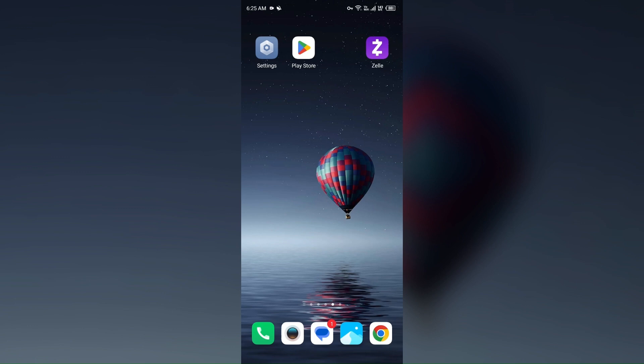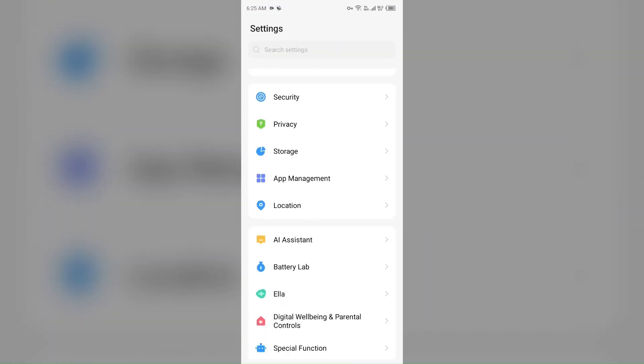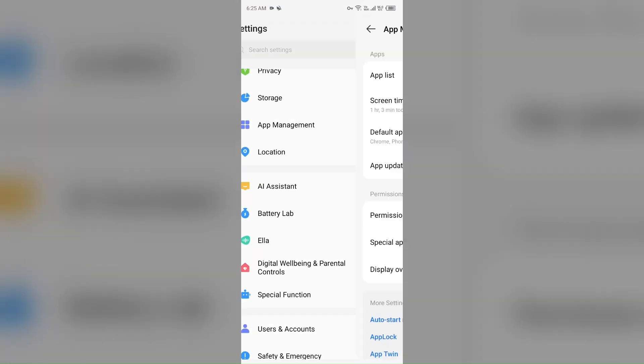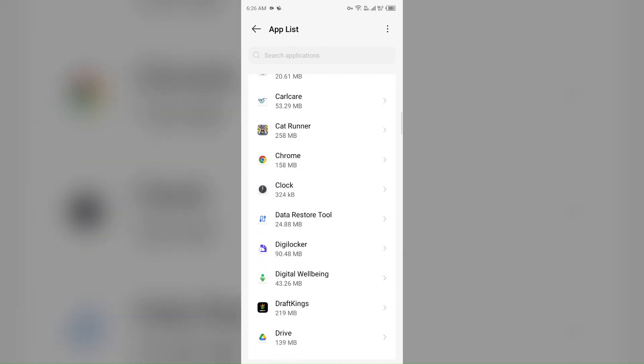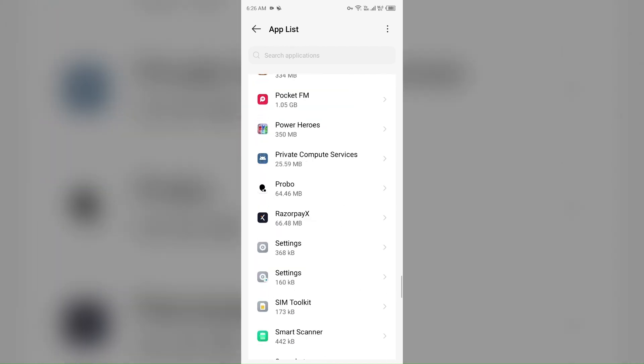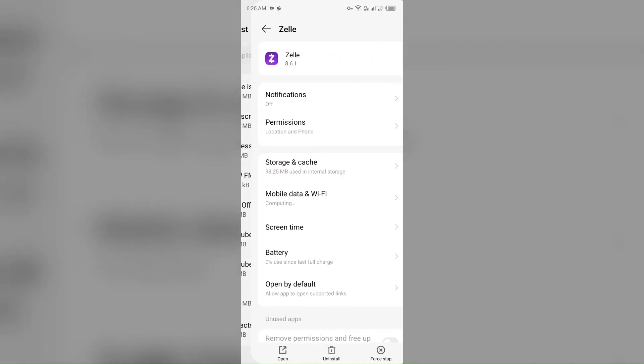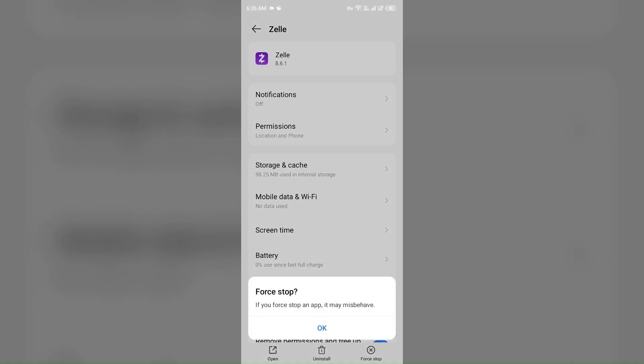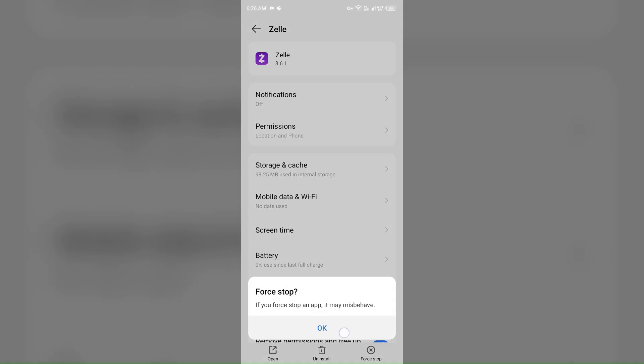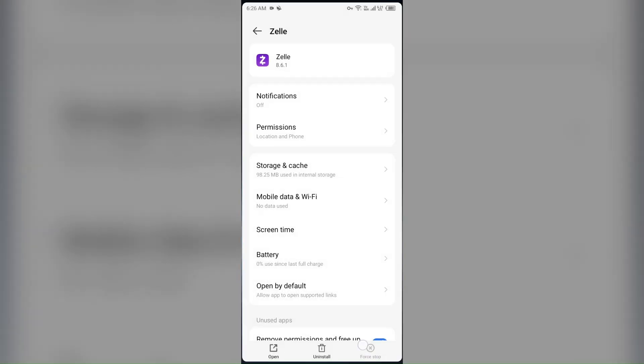Second solution to fix this problem is reset Zelle. If you are unable to enroll, try resetting Zelle by deleting your profile or reopening the Zelle app. For that, just go to the device settings, open app manager, and then select the Zelle app from the app list. Then click on force stop from the bottom right corner, confirm by clicking OK, and then reopen the Zelle app.